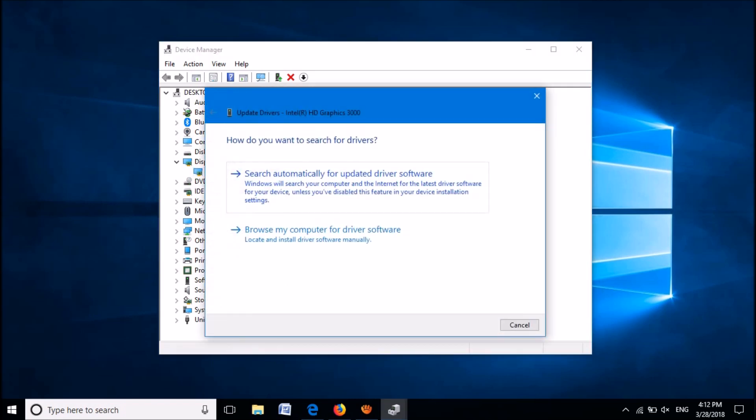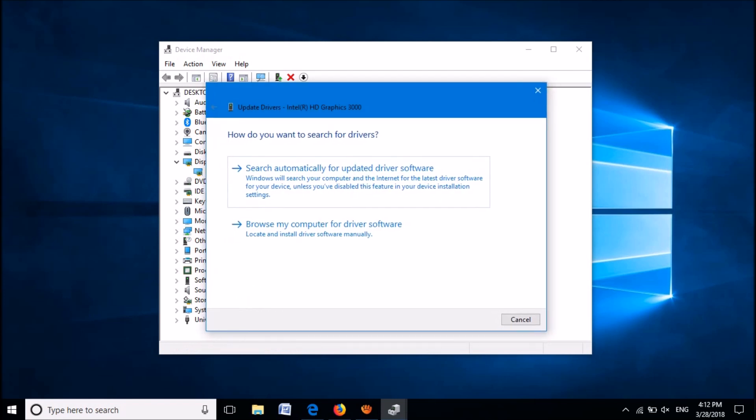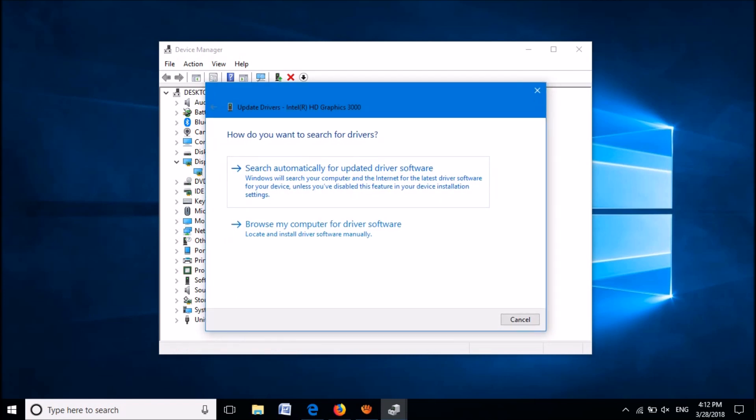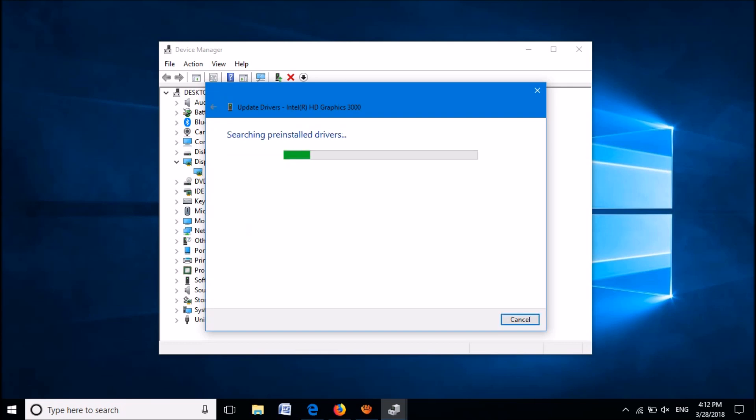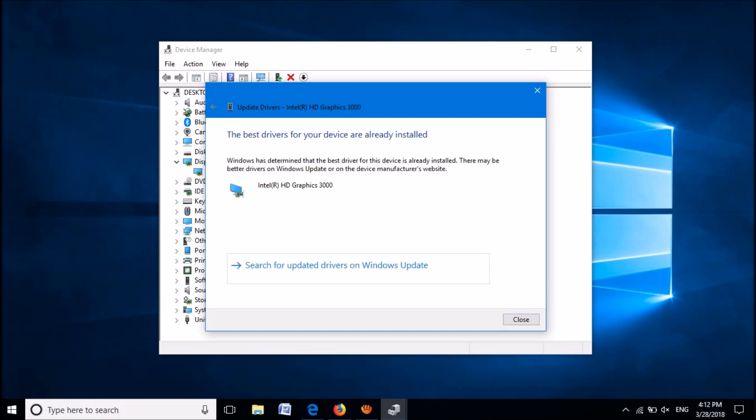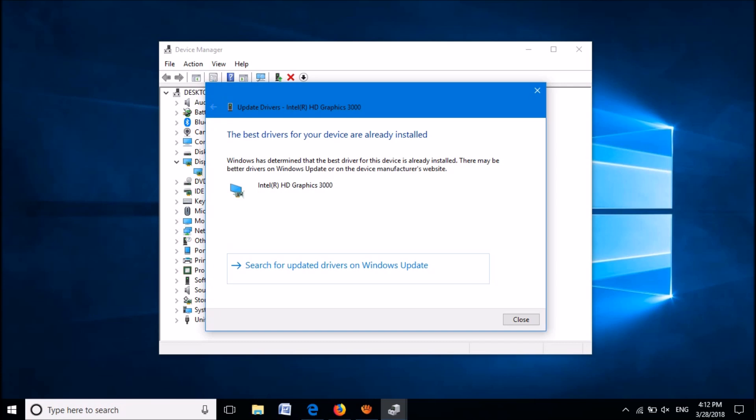Now in this window, click on the first option: Search automatically for updated driver software. Now Windows will download and install the compatible driver on your device. If it is already installed, please go back to the previous window.